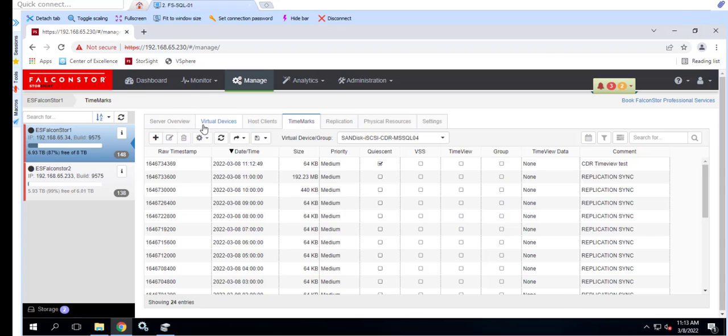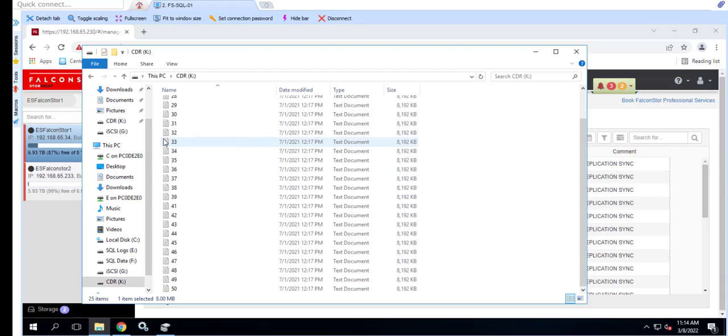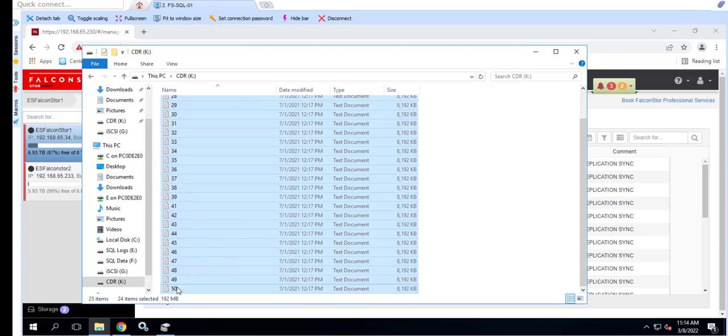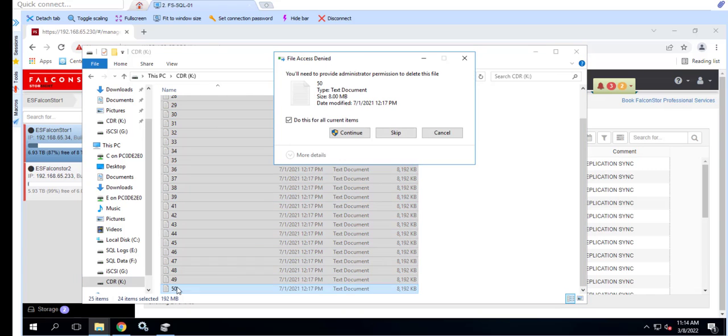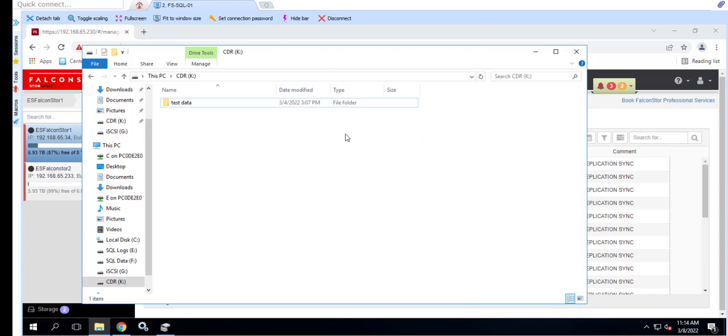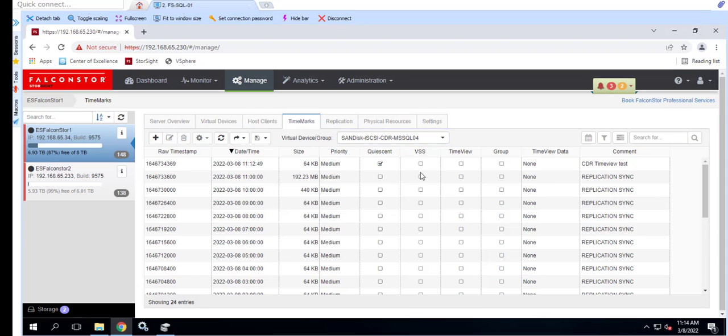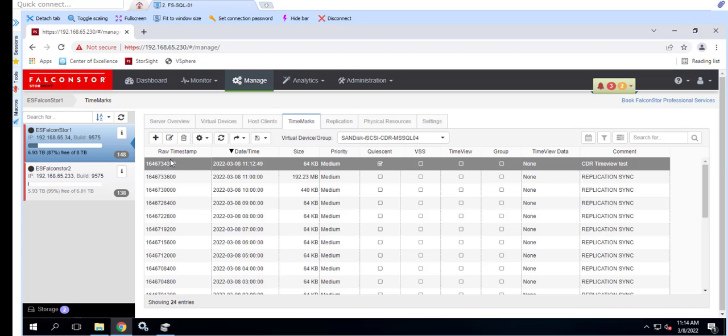If a user, whether malicious or accidentally, deletes files, we can recover this data by creating a time view from the time mark that was created prior to the data loss event and assigning it back to the client so that we can recover the data. In this example, we're creating the time view from the time mark with the 11 hours 12 minutes and 49 seconds timestamp. Notice the friendly comment which helps us to differentiate between this time mark and the scheduled time marks created by the StoreGuard system.